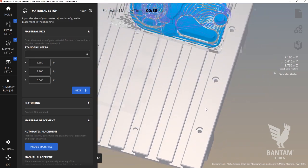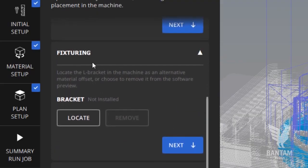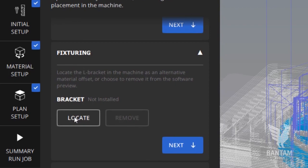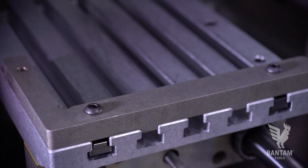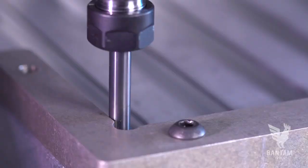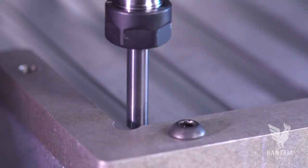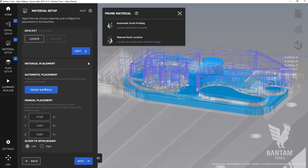Moving on down, we see the Fixturing menu. This tool is used to calibrate a material offset by probing the included L-bracket. If you're working with plastics, this is the tool to launch. Otherwise, we'll locate the material by opening up the probe material menu under automatic placement.